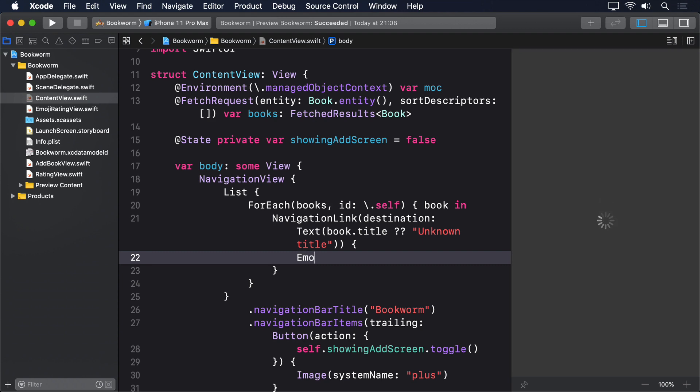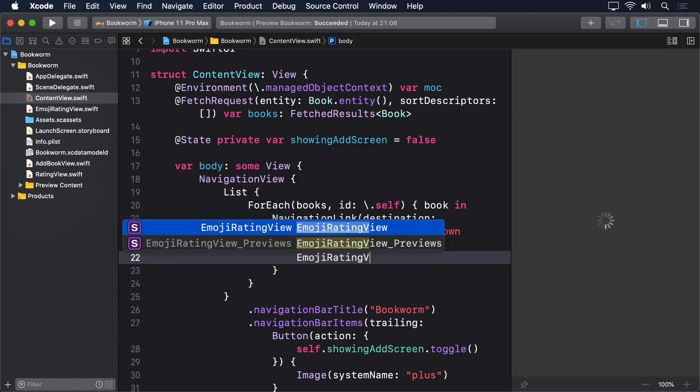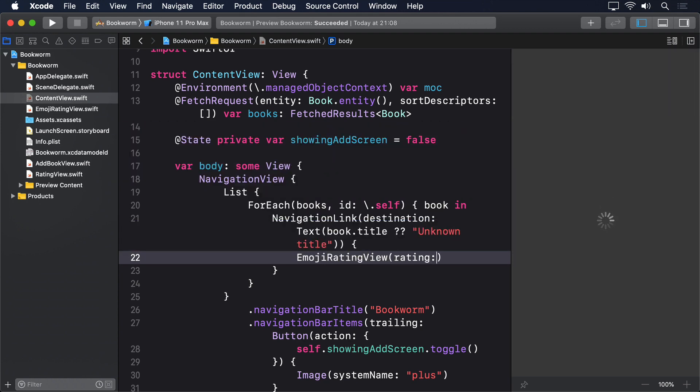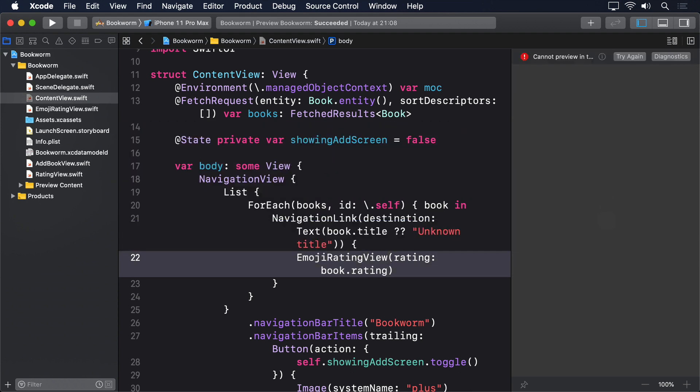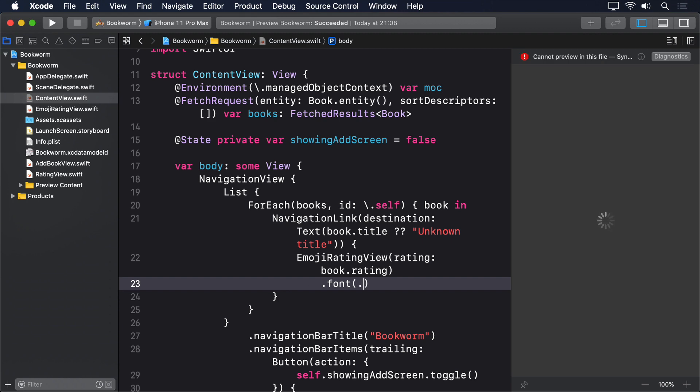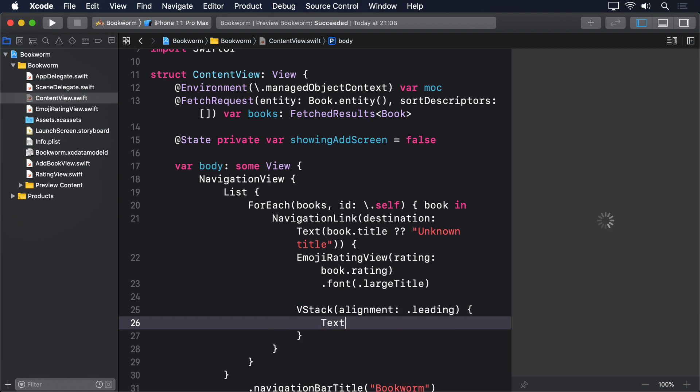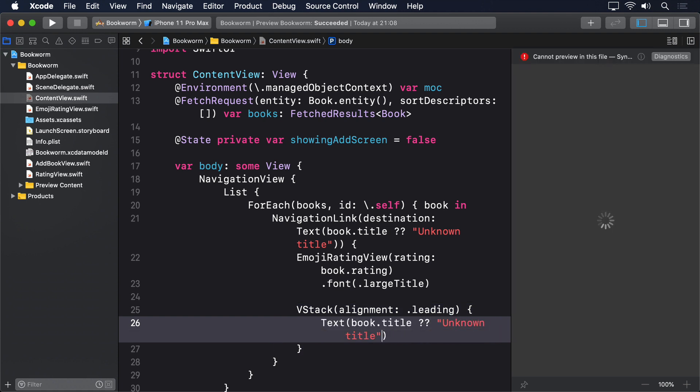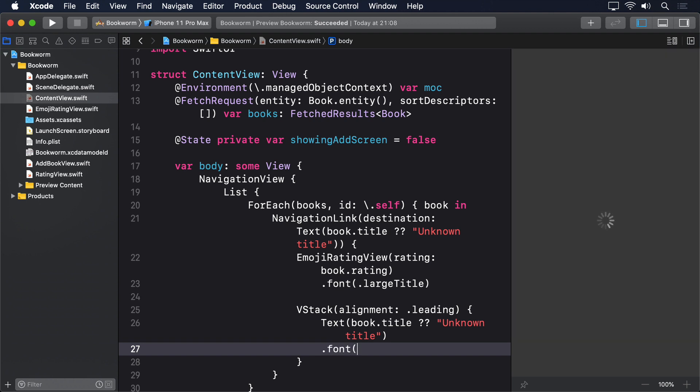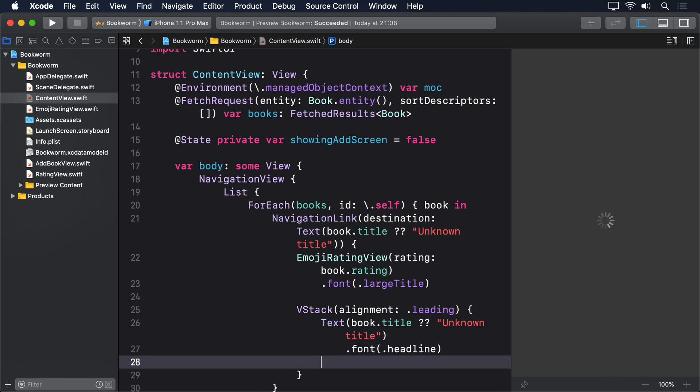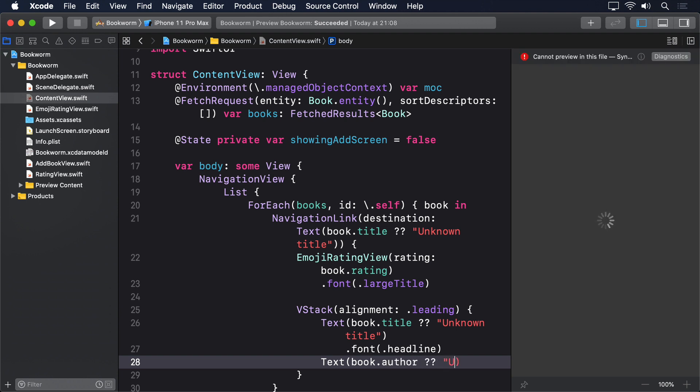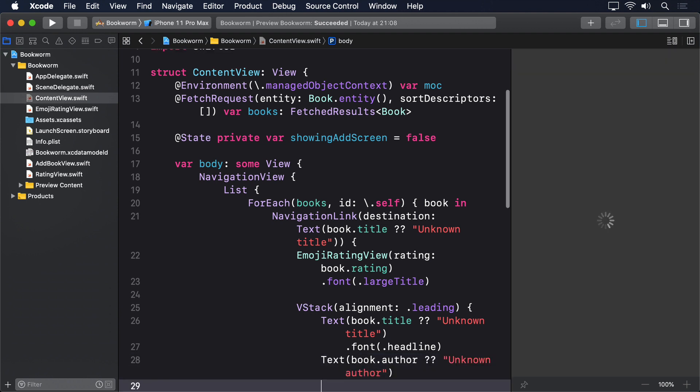Then emoji rating view rating book.rating .font.largetitle, then a VStack with alignment leading, then the book's title or unknown title in a headline font, then the book's author or unknown author with a secondary foreground color.